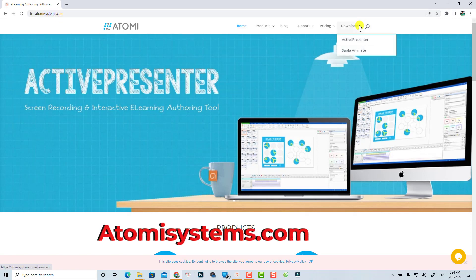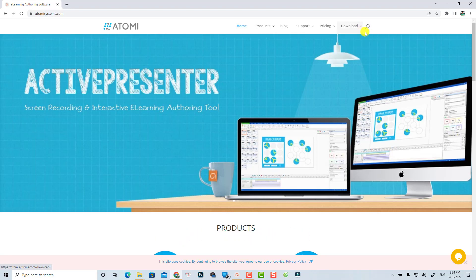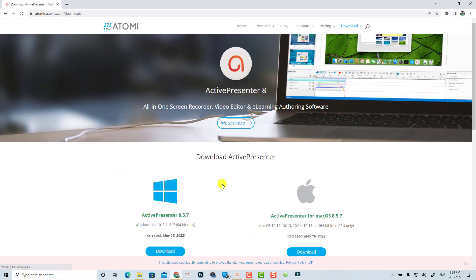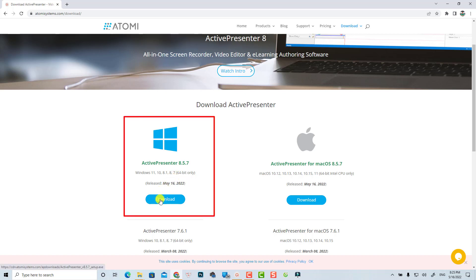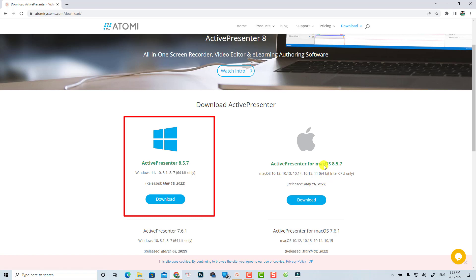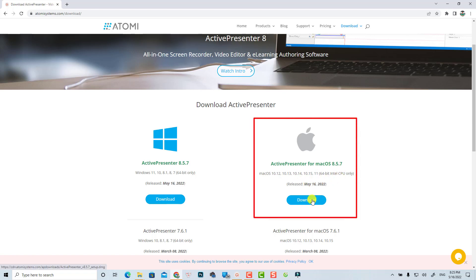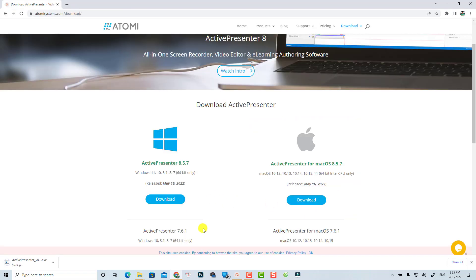Go to their website and select the download button, then select ActivePresenter. This software works on both Windows and Mac OS, so you need to select the right version for your operating system. If you are using Windows 11, 10, 8.1, 8, or 7 (64-bit), click here. For Mac OS, click on this area.